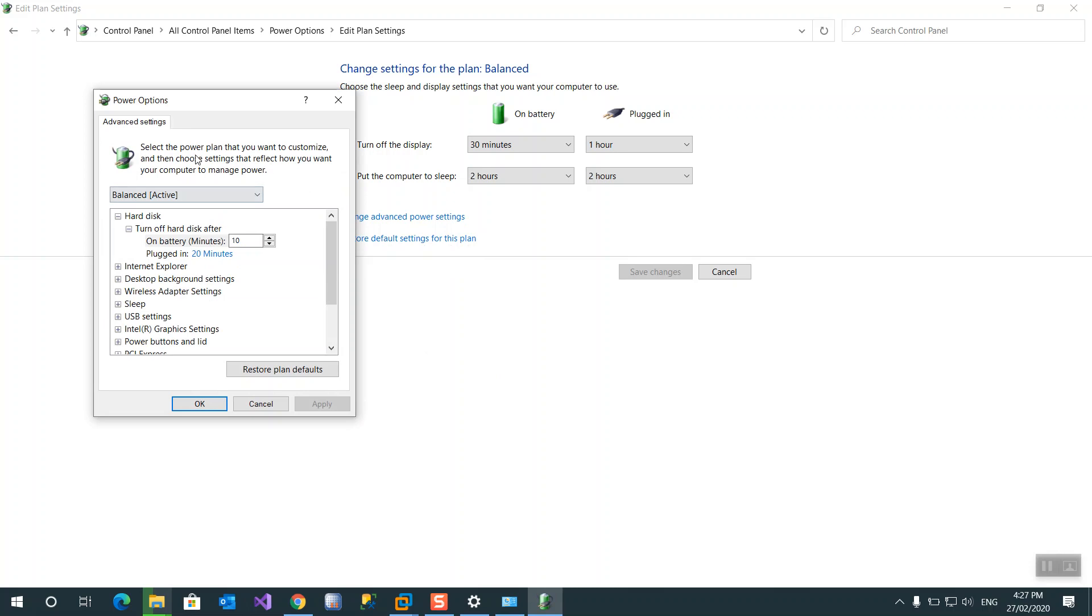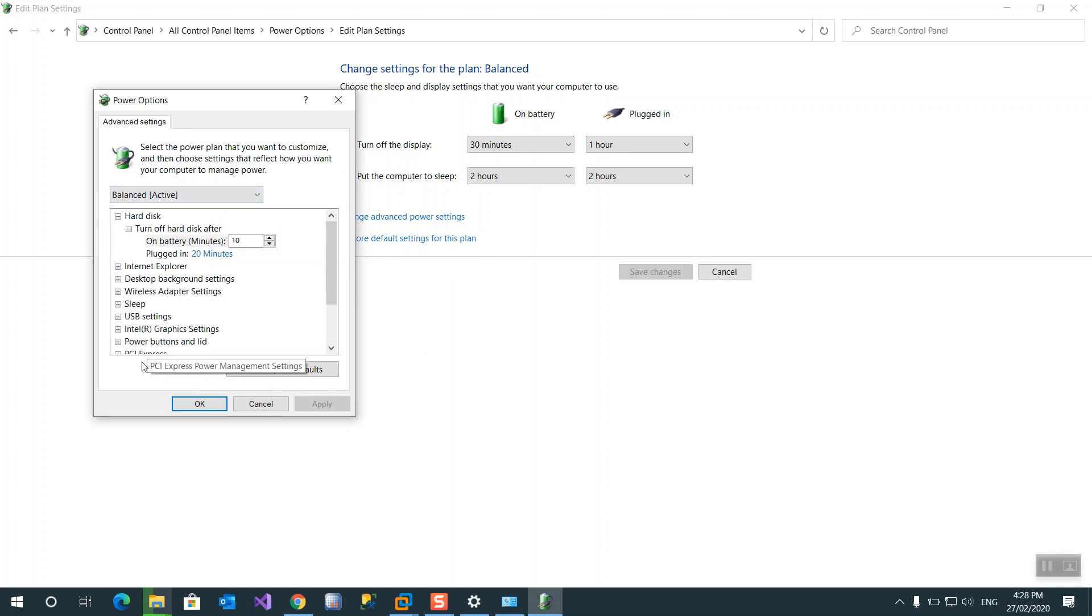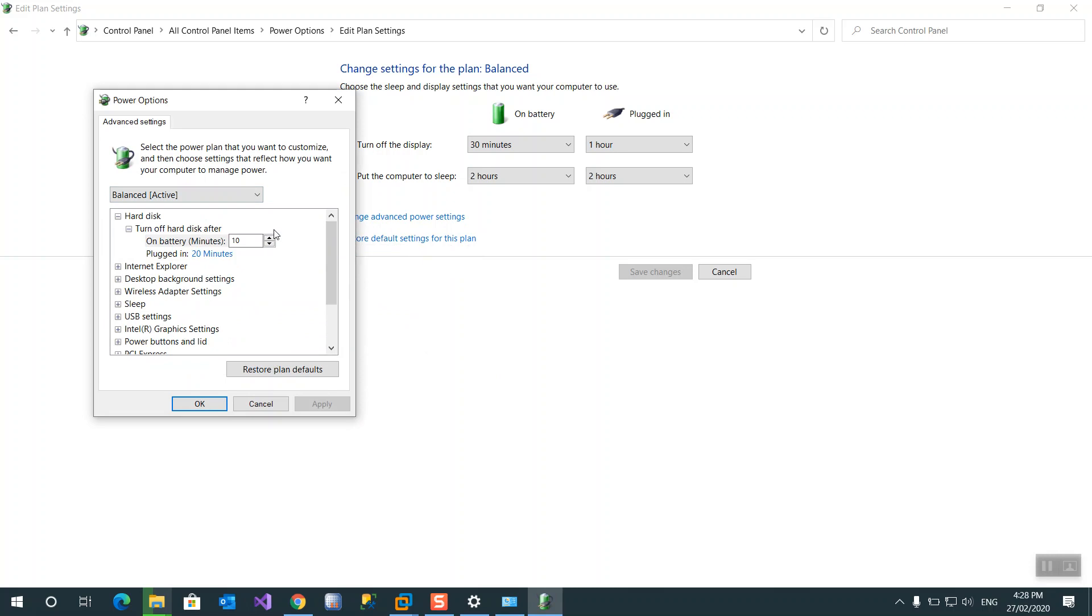Here, hard disk. There's plenty of settings here in hard disk. How many turn off hard disk? How many minutes?